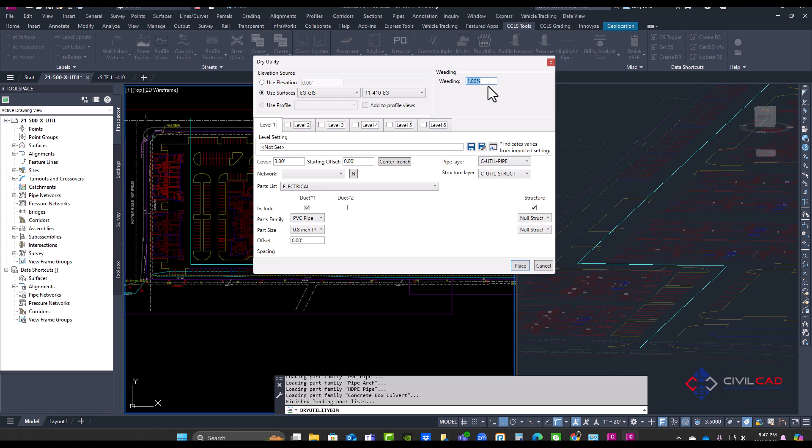The lower the number, more vertical bends you have. More accurate it will be, but you'll have a lot more bends. So this is something you will have to adjust and figure out which one will give you the best results for your model.